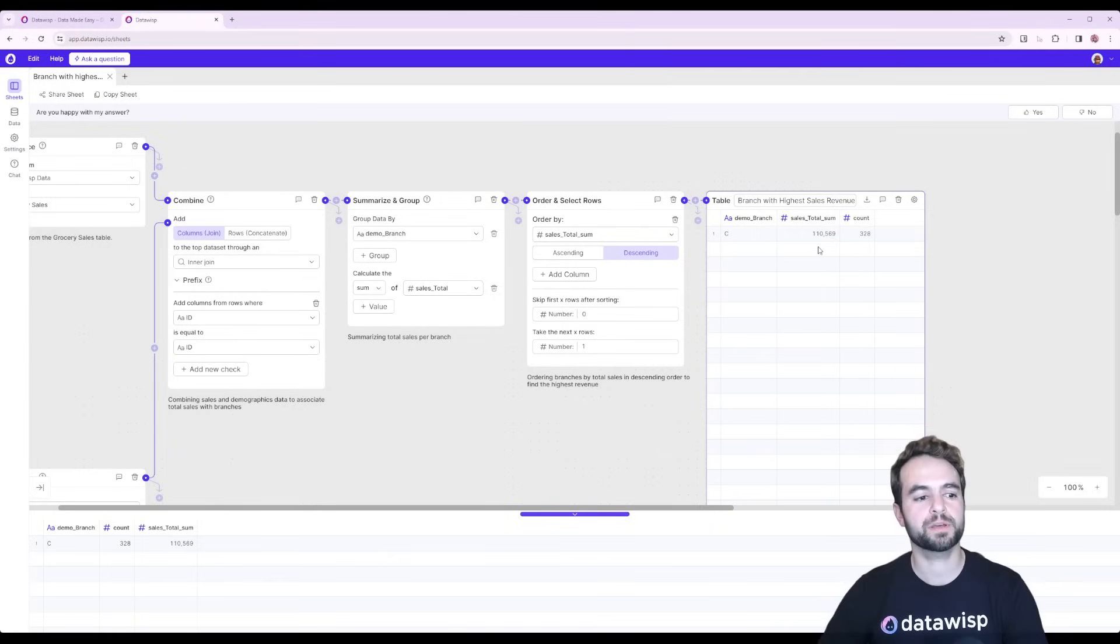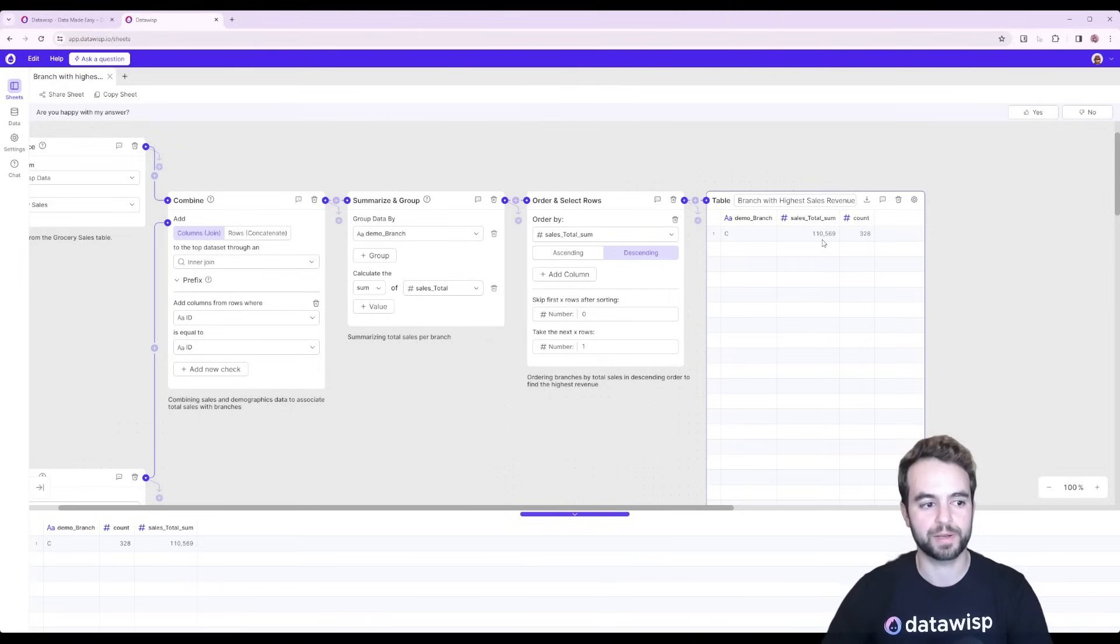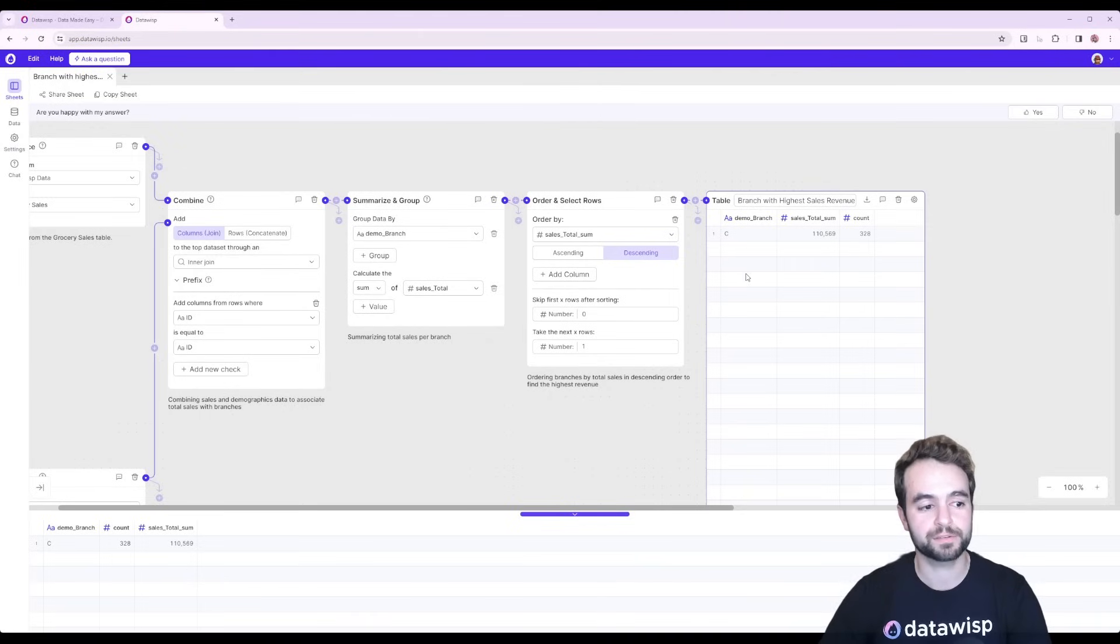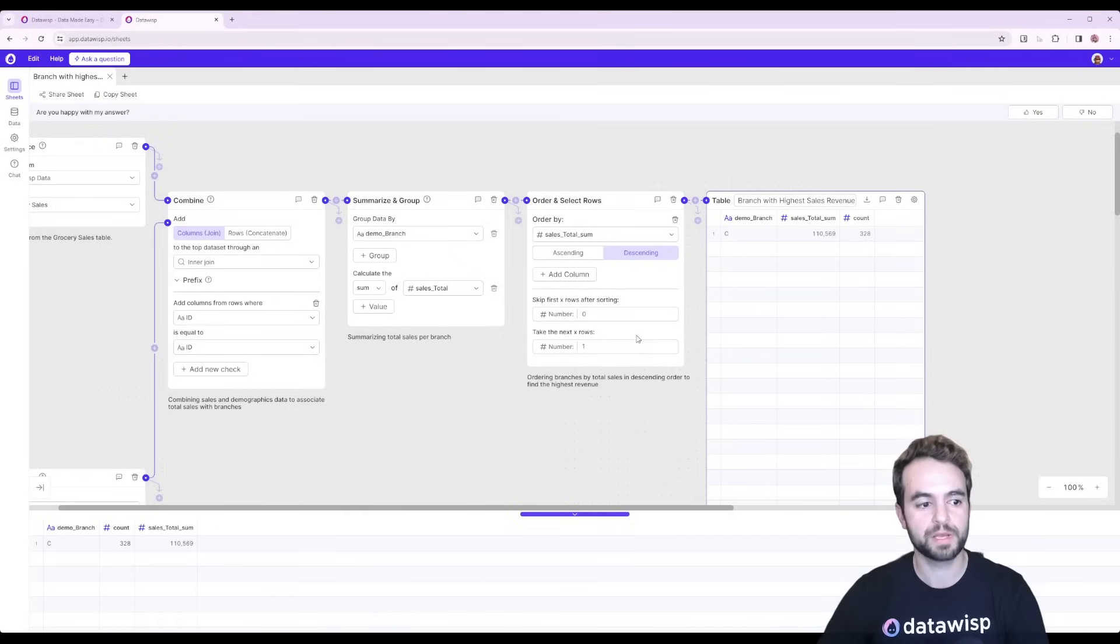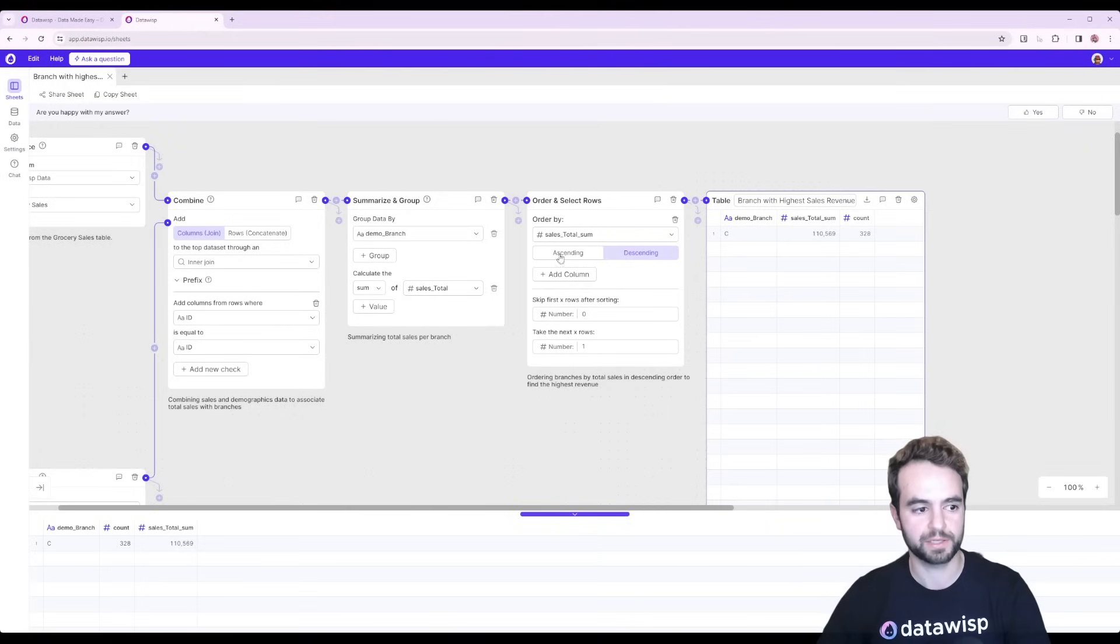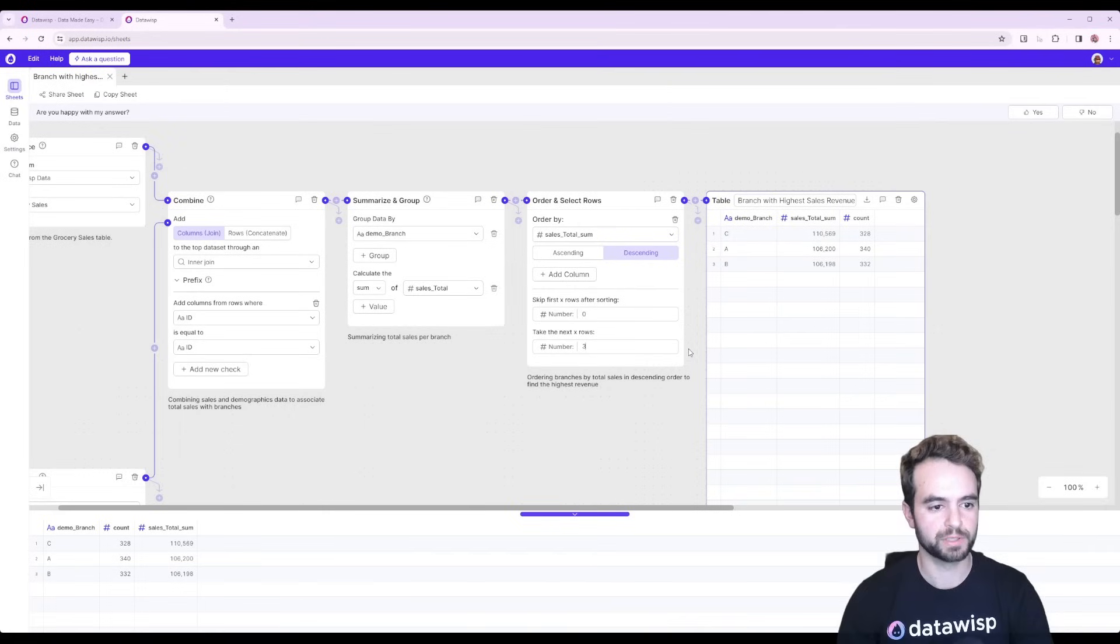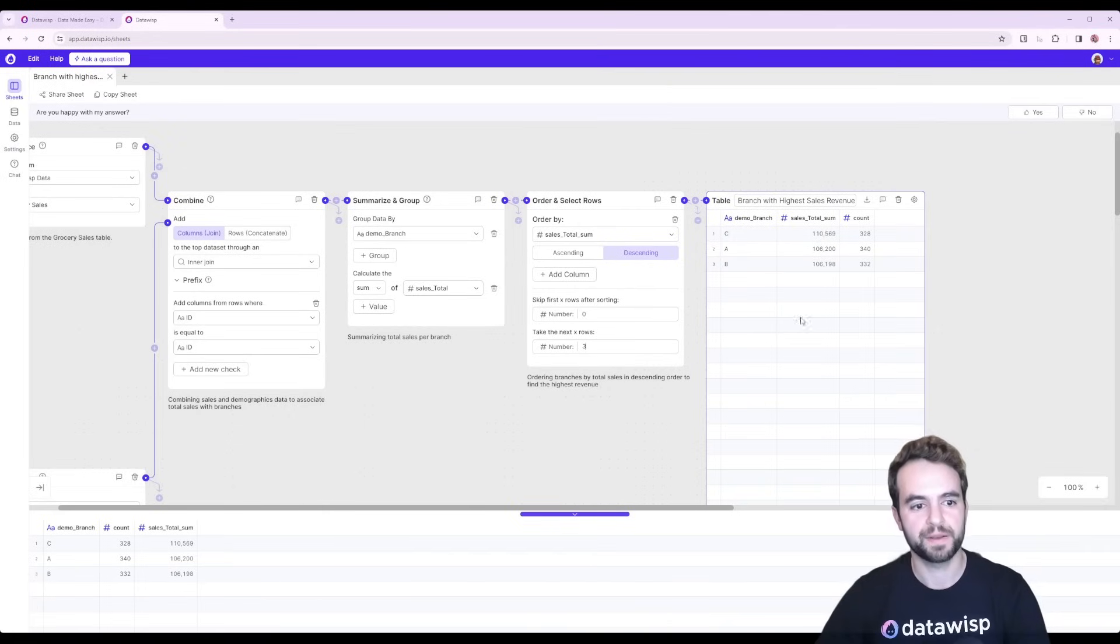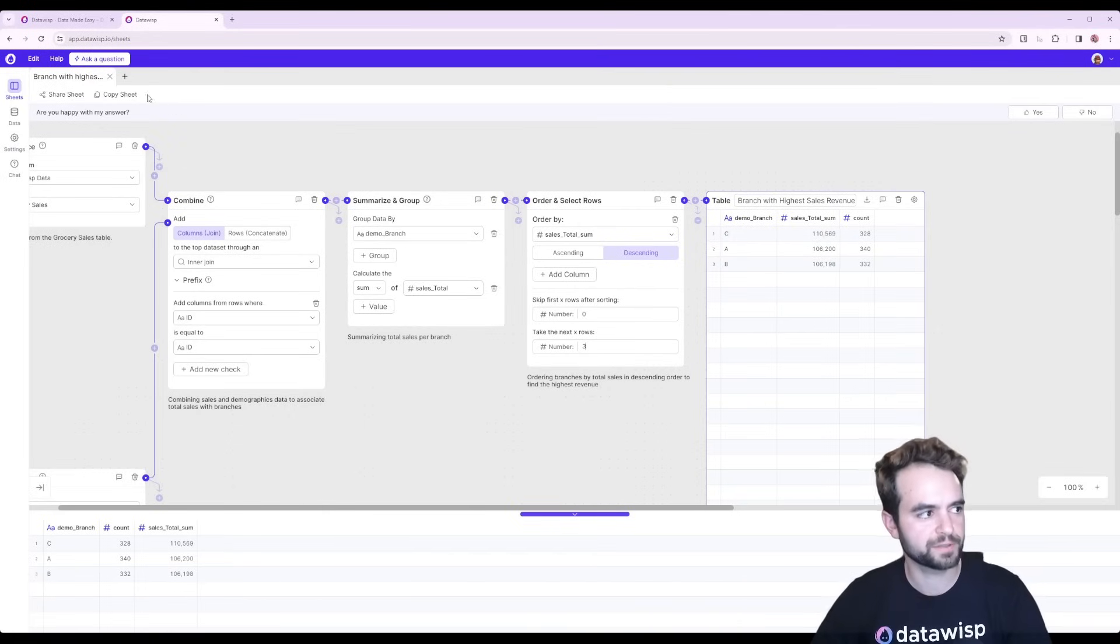The good thing about Datawisp is that with AI sometimes you get exactly what you ask for and we asked here for the highest, but in a practical example you'd want to see maybe the top three or so. And so you can edit this yourself just by clicking here in the order block and changing this one to a three. And now we can see what the total sales are for all three branches. Let's try a different example.